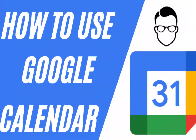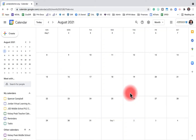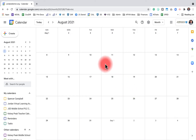Before we jump in on how to use Google Calendar — how to invite people, create events, create different calendars — I want to go through some Google Calendar navigation so you know where things are on your screen. Go ahead, grab your cursor, open up Google Calendar, and let's go.